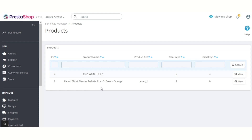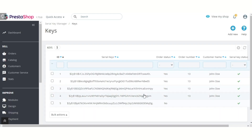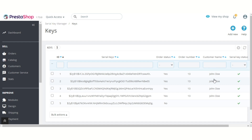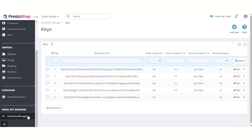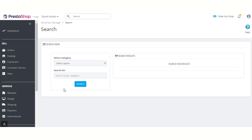Under the Products tab, admin can view a list of products for which he has added serial keys, the number of keys added for a product or product combination, and the number of used keys. On clicking the View button, admin can see the order number for which the serial keys are assigned and the customer's name who placed the order.